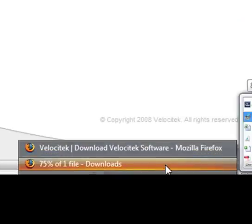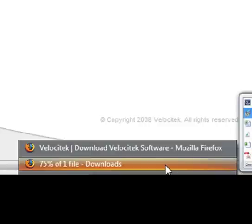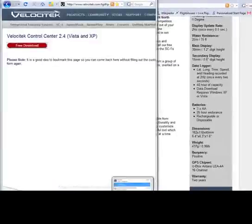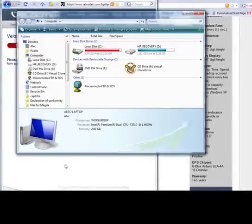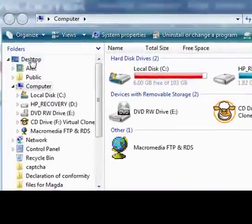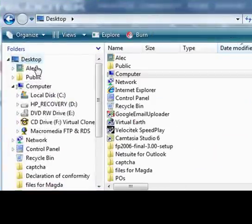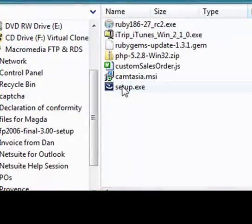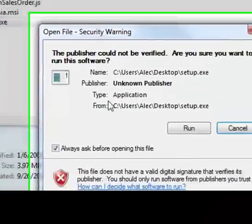Once that file is finished downloading, hold down the Windows logo key in the bottom left-hand corner of your keyboard, and press the E key while holding down the Windows logo key. This will launch Windows Explorer. Navigate to wherever you chose to save setup.exe, in my case the desktop. Once you've found the file, double-click on it.